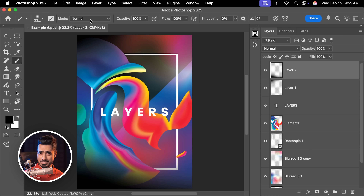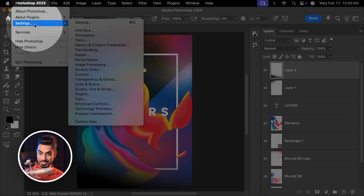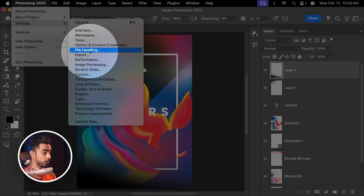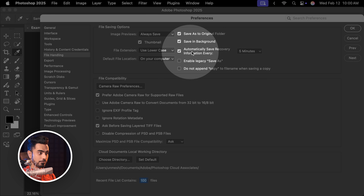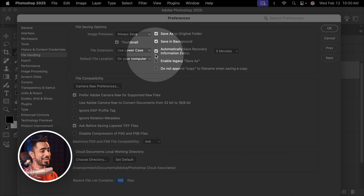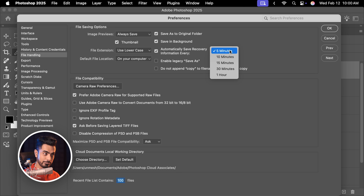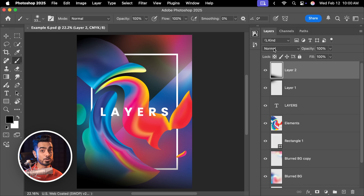Definitely set up Autosave to the most frequent setting. Go to Photoshop Settings — on Windows it's under Edit, Preferences — then go to File Handling. Inside, make sure Automatically Save Recovery Information is checked no matter what. I set it to 5 minutes, the lowest setting, so every 5 minutes it saves recovery information. Hit OK and restart Photoshop for the changes to take full effect.